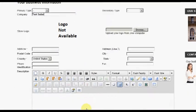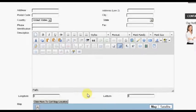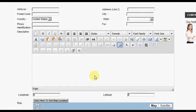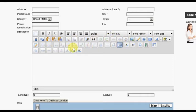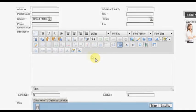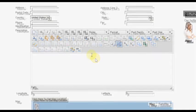The description area allows the seller to enter any information they want displayed about them and or their company in the store. This editor area allows many options for formatting text, adding images, etc. The look and layout of this block of information is important because it will represent the company and or the seller in the store.